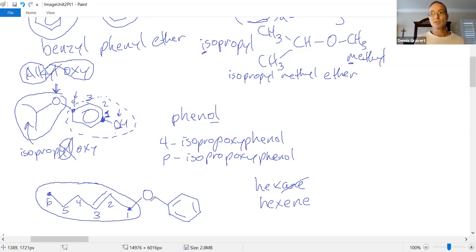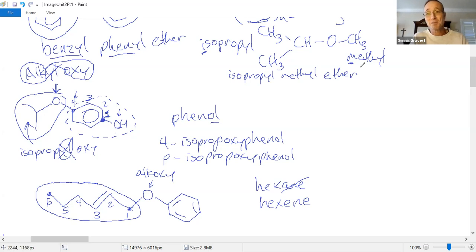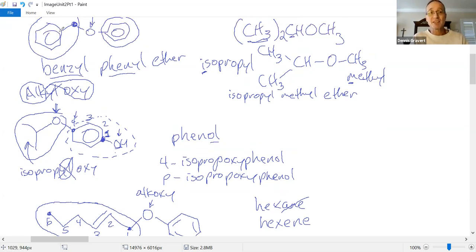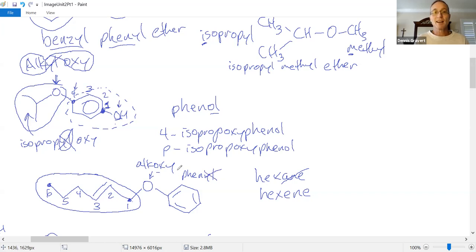Step four: add the extra groups with their numbers and prefixes. We have an ether, and in IUPAC we name the ether group as an alkoxy group. What's the name of our alkyl group? It's benzene — but benzene is a parent name. The prefixes for benzene are phenyl or benzyl — we have to remember the difference. Benzyl has seven carbons; phenyl is just a clean benzene ring of six. We have a clean ring of six, so this is the phenyl group. Drop the YL and add oxy — you get phenoxy. They show up on carbon 1, giving us 1-phenoxyhex-2-ene.